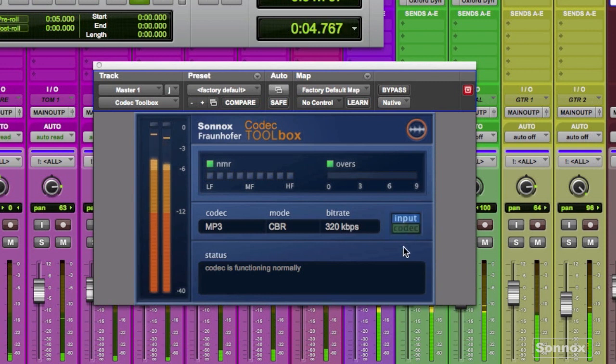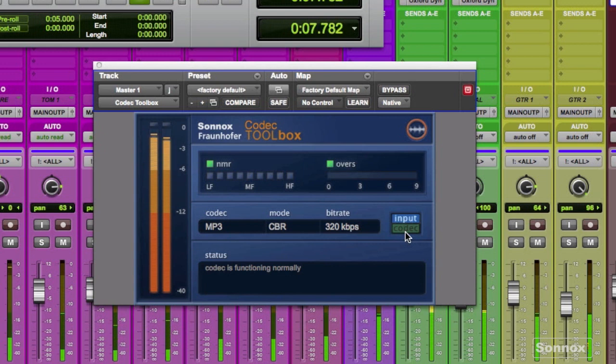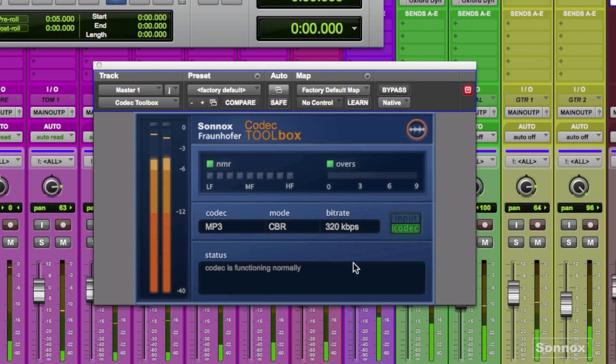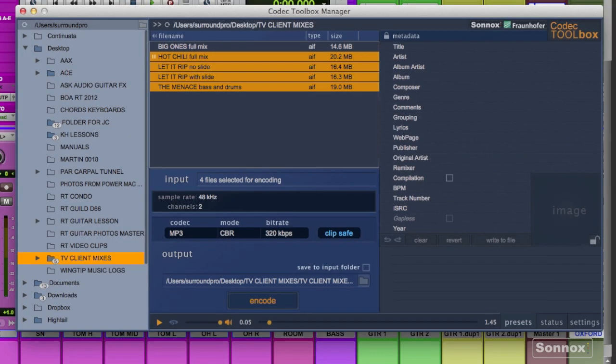Here we can switch between the codec output and the input signal. Remember we're just auditioning with this plug-in. This button here launches the toolbox manager which is where we're going to encode the mixes.